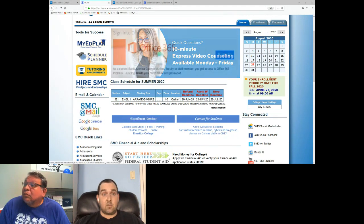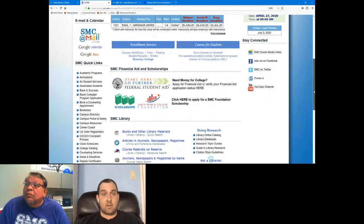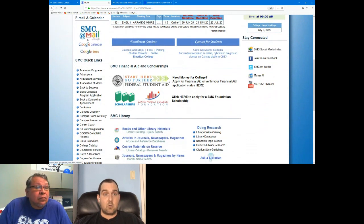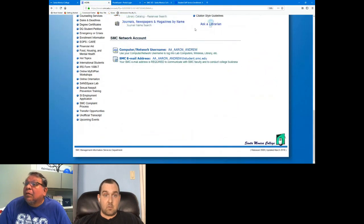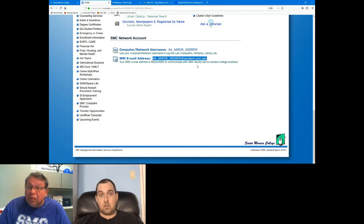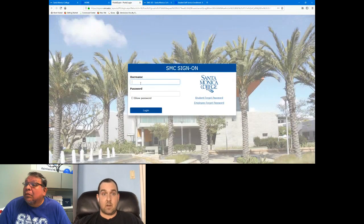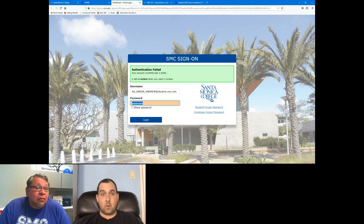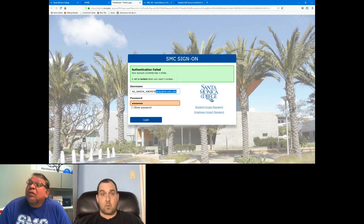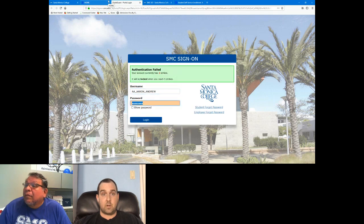On the left-hand side, under Email and Calendar, you'll see the SMC at-mail icon that Google provided us. That will take you right to your student email account. If you're having trouble accessing it, it'll take you to the SMC sign-on page. Your username is displayed on the homepage under SMC Network Account — that's what you'll use to sign in. When signing in, use just the username portion, not the full email address — delete the '@student.smc.edu' part.